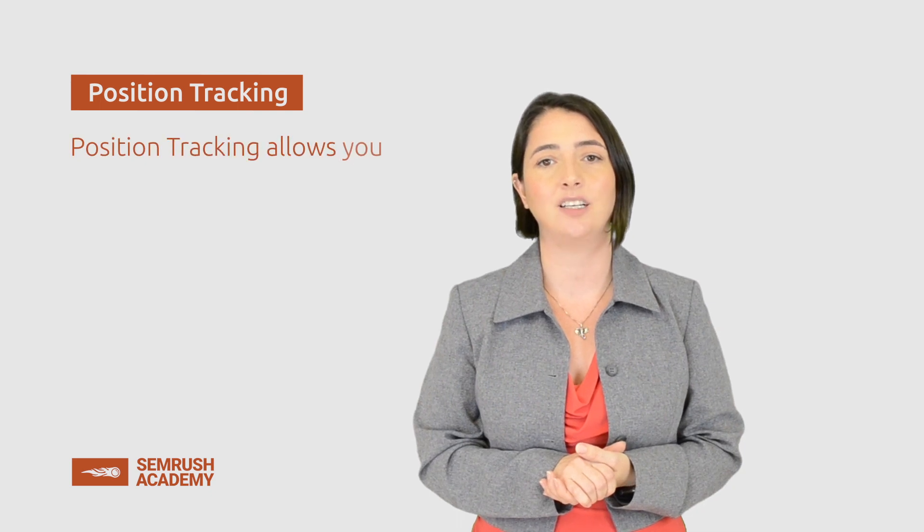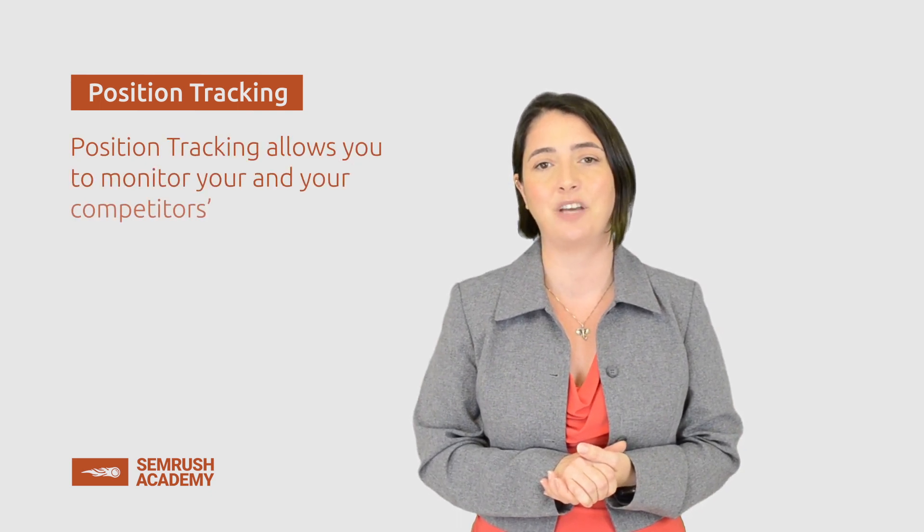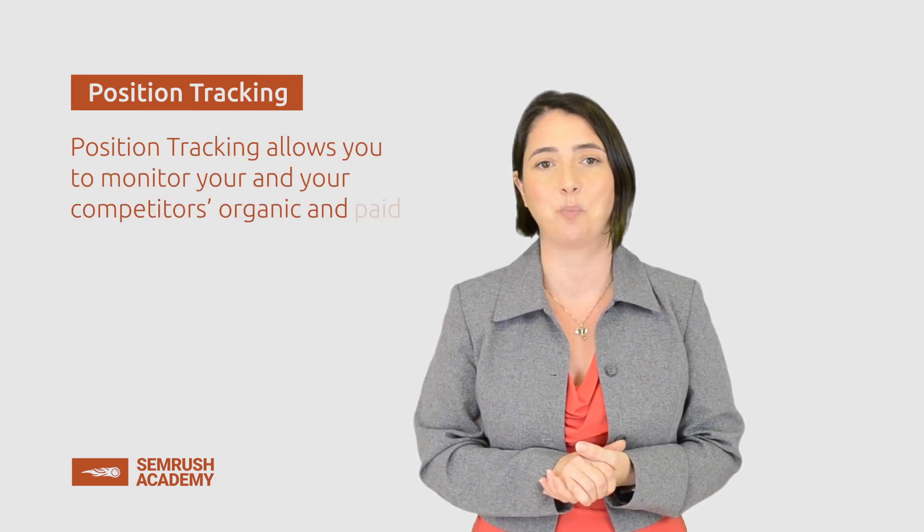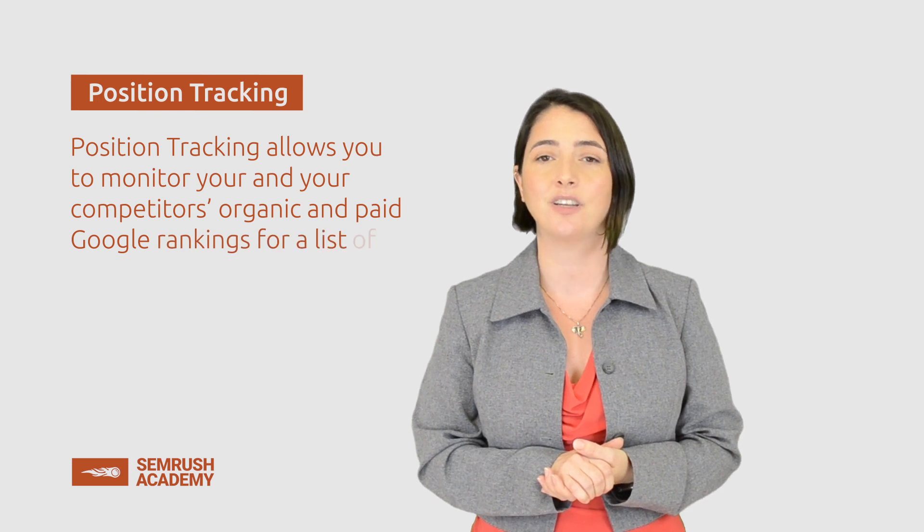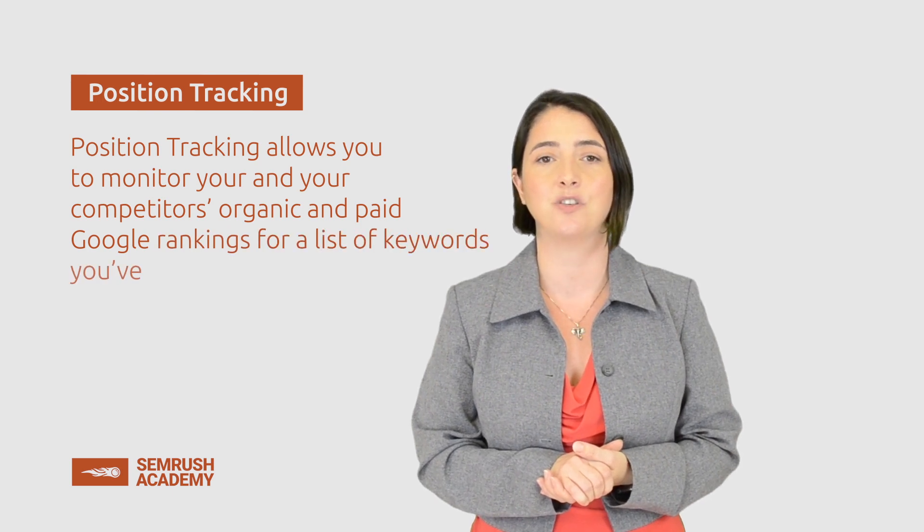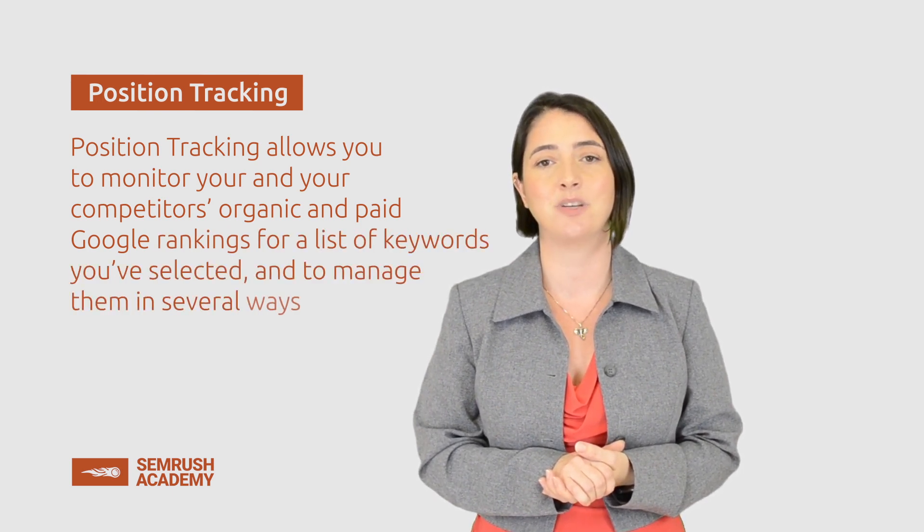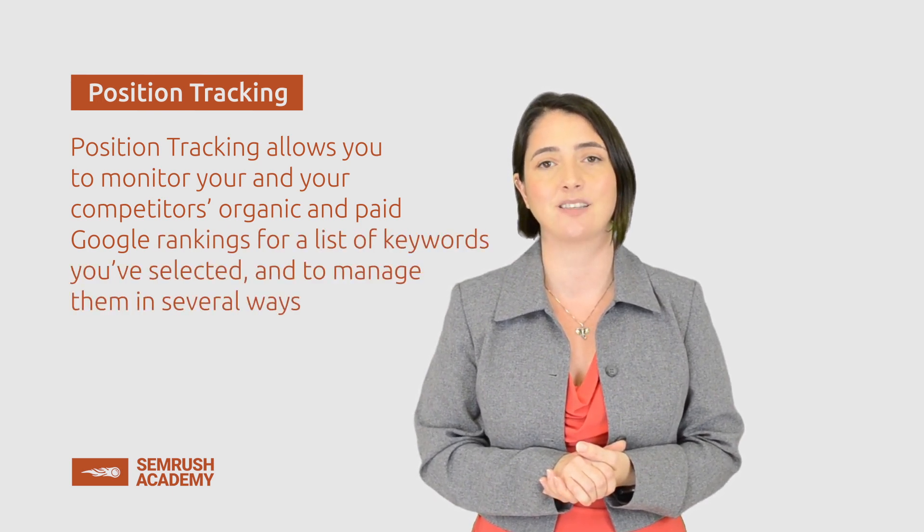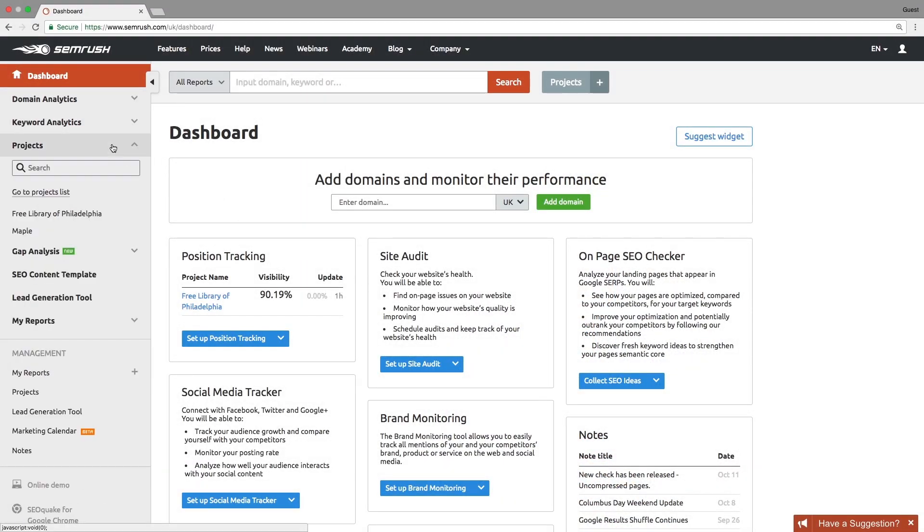Position tracking allows you to monitor you and your competitors' organic and paid Google rankings for a list of keywords you've selected and to manage them in several ways. First, let's set up the Position Tracking tool.